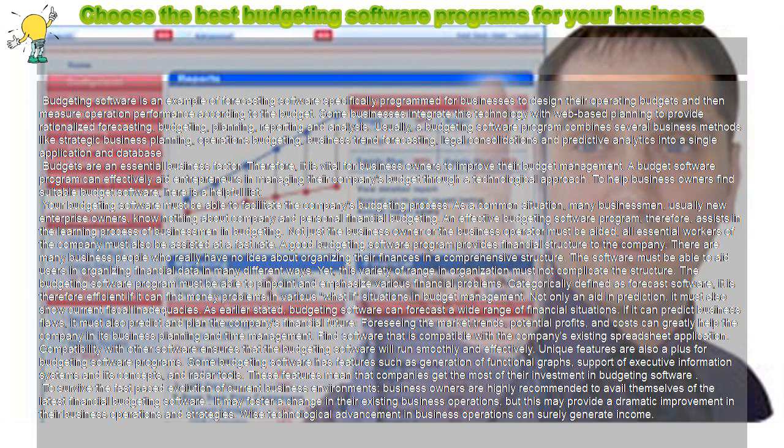Wise technological advancement in business operations can surely generate income.